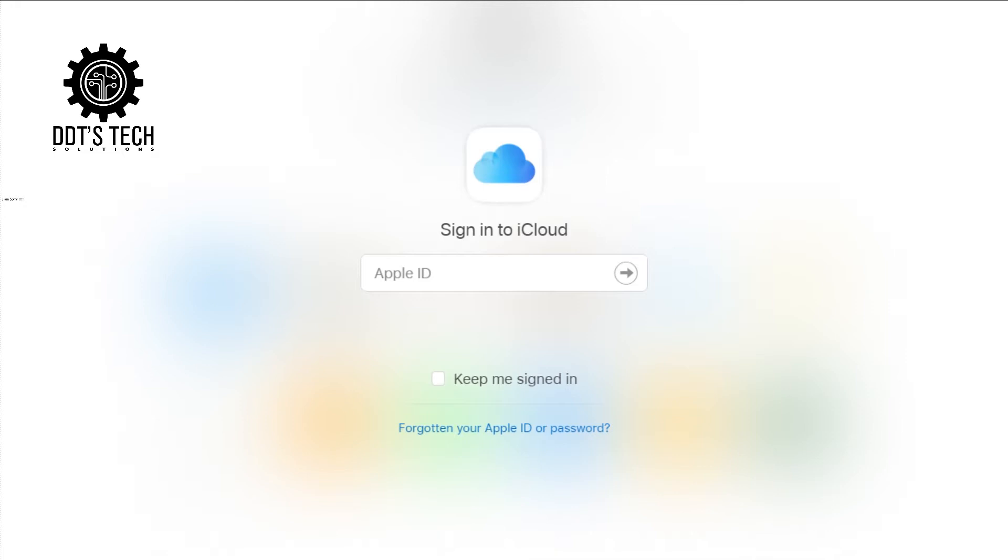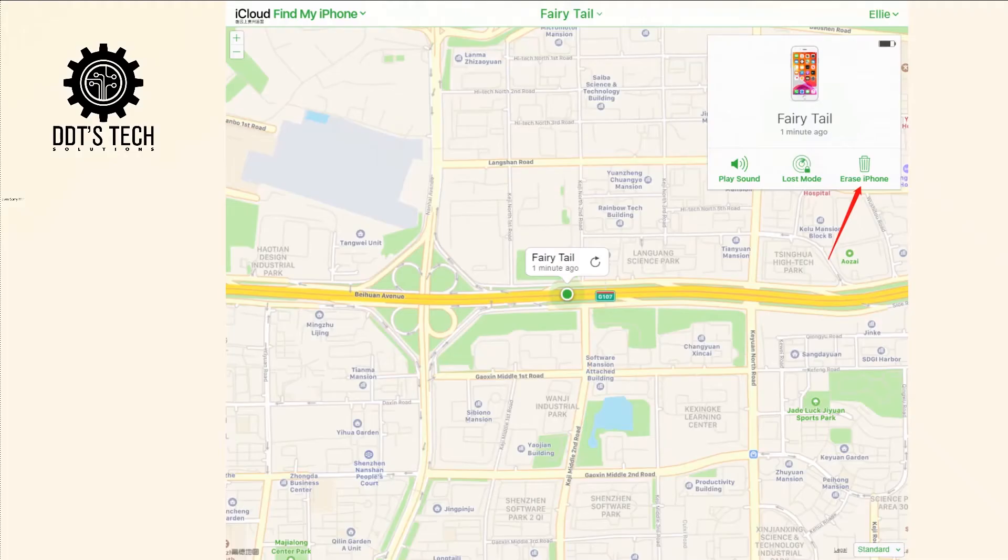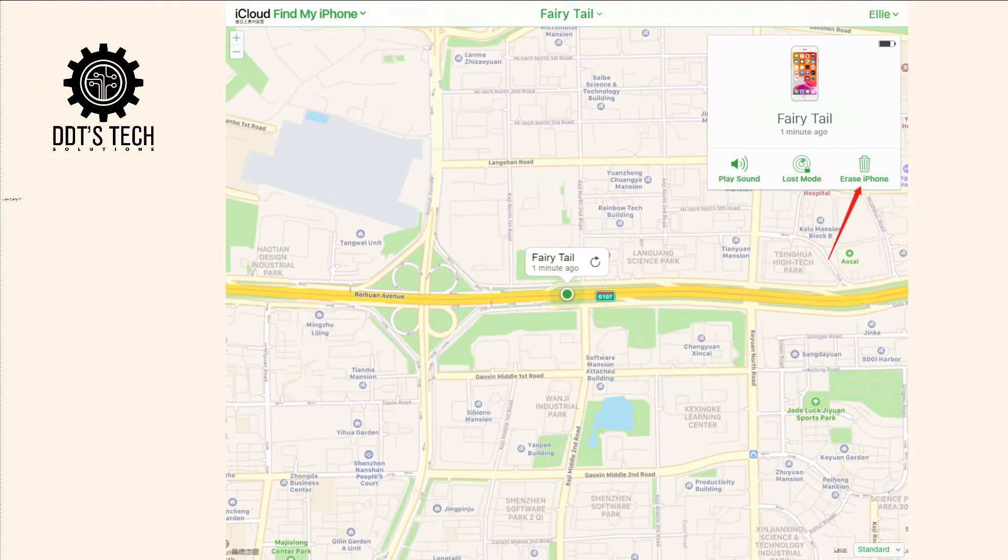After signing in, you go to Find iPhone. After clicking on Find iPhone, you click on Erase iPhone to clear all the data on the iPhone, including the lock screen passcode.